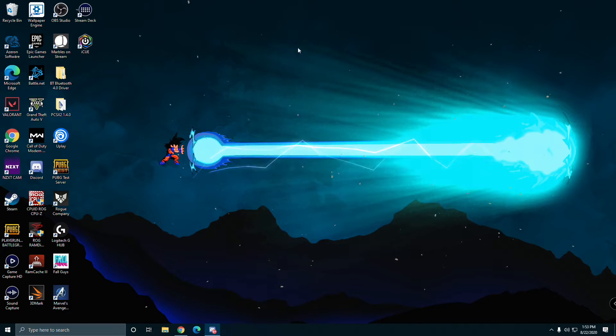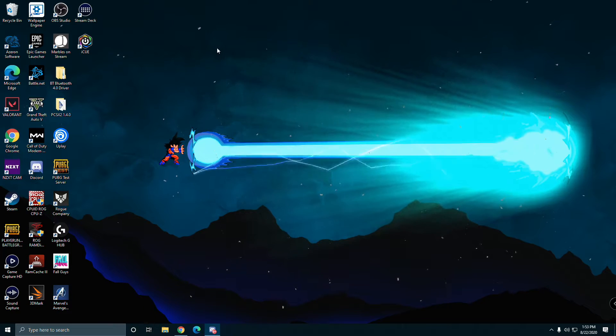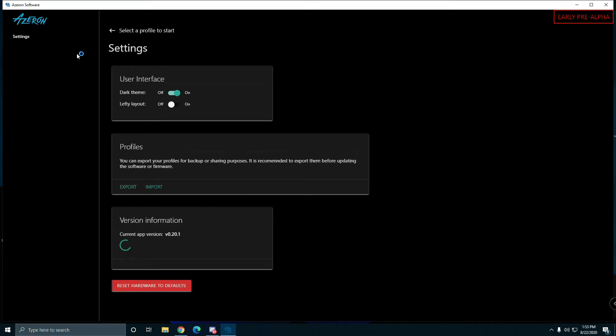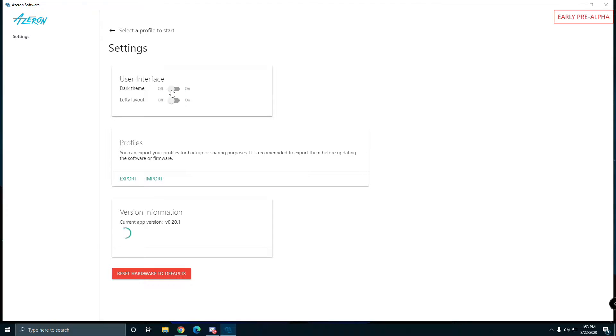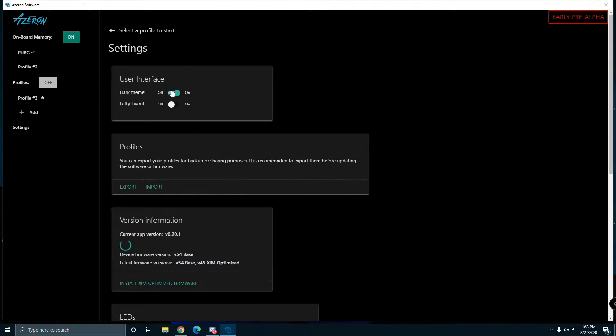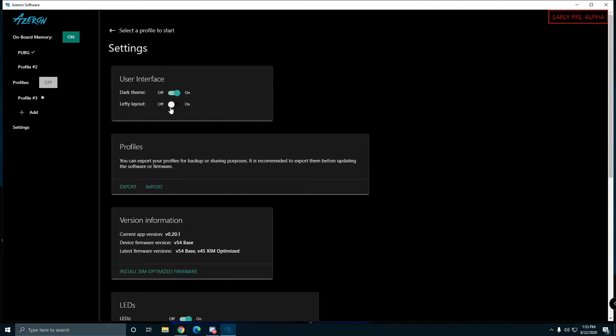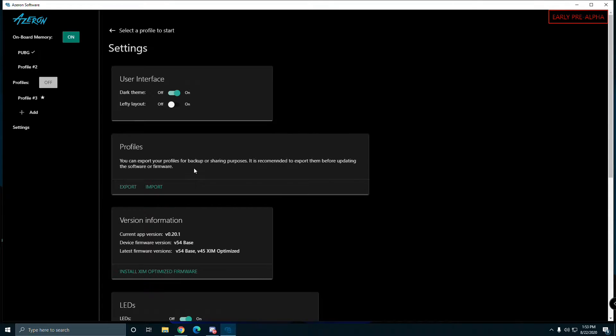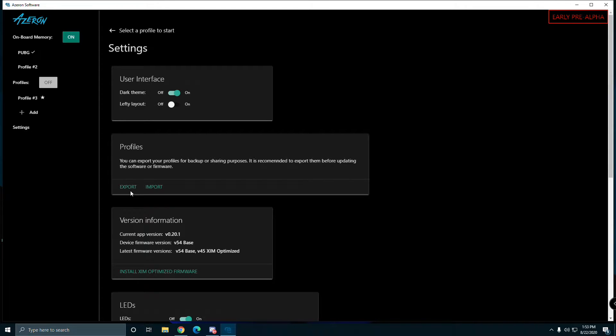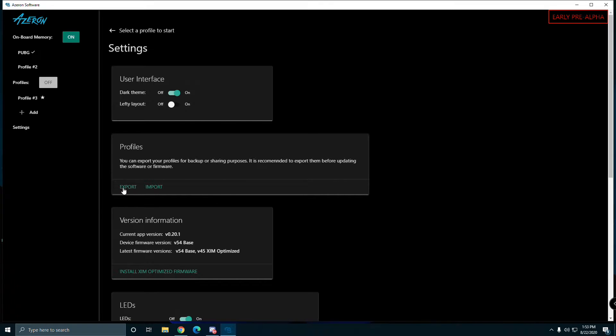I'm not going to show you plugging it in because it's just USB. Here's the software - they give you a dark theme, white theme, lefty layout. You got different profiles you can export and import somebody else's profiles. I'll probably be doing the same thing for my PUBG once I get used to it.